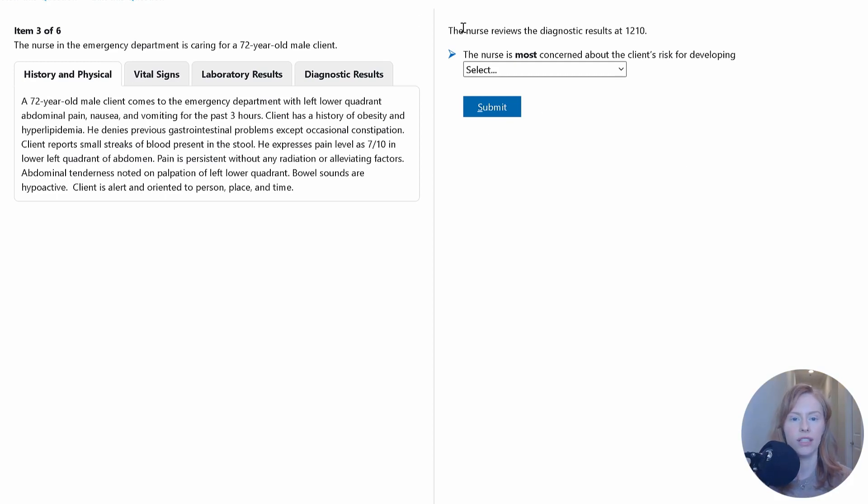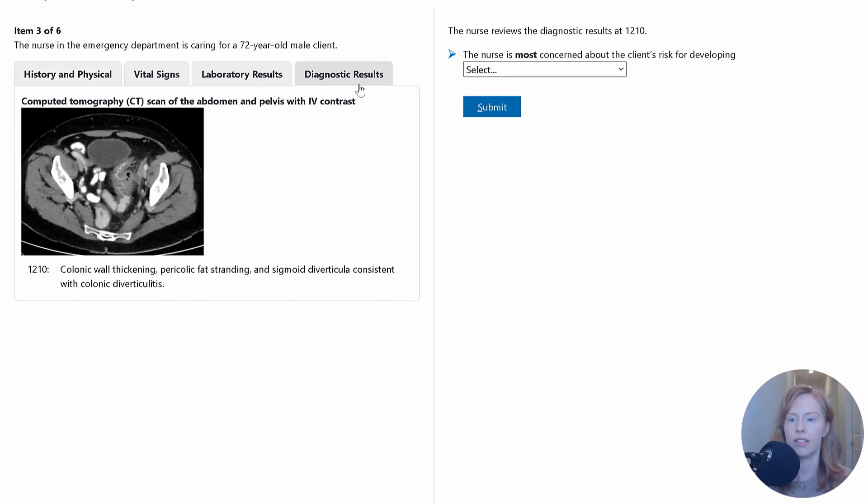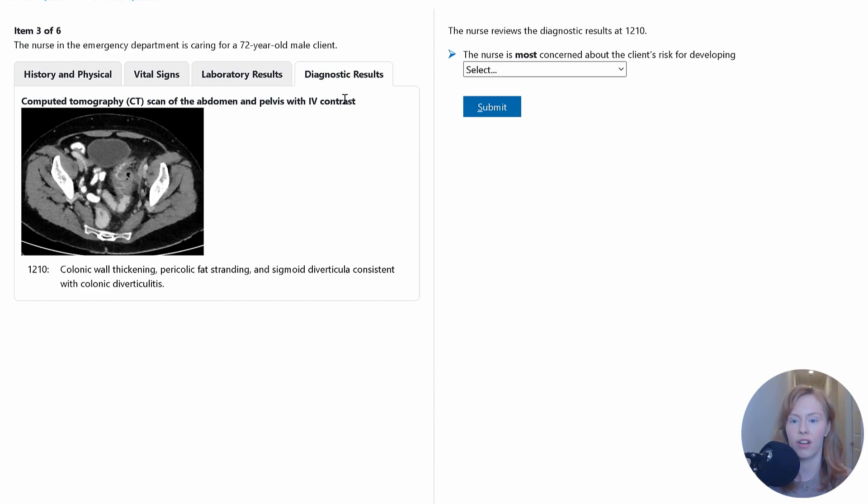So now our case unfolds a little bit more. In step three, we have new diagnostic results at 1210. So let's see what we got. Okay, so we've got a CT scan of the abdomen and pelvis with IV contrast.